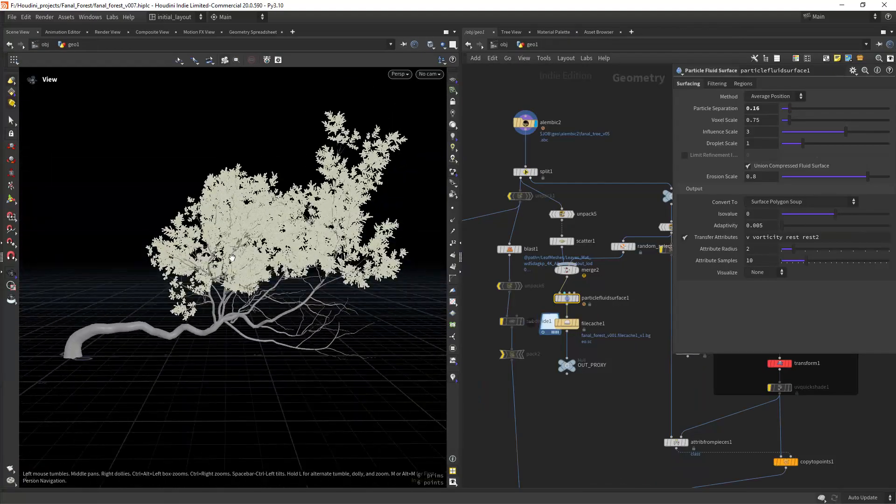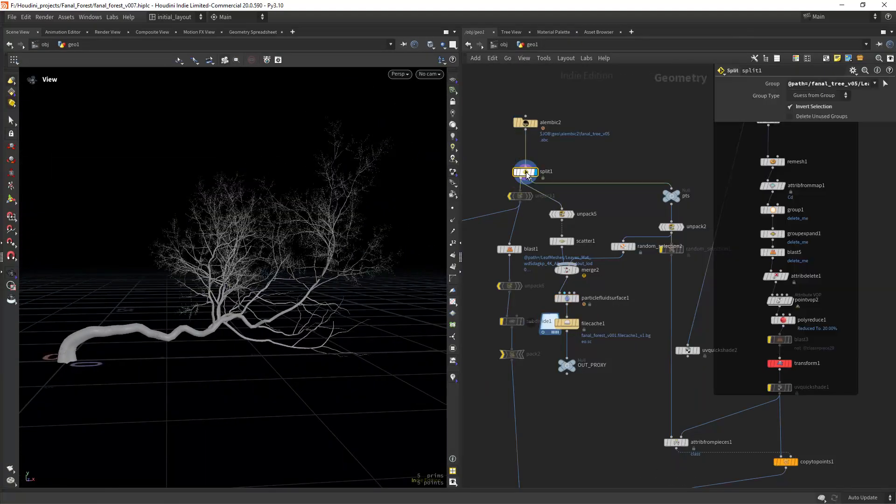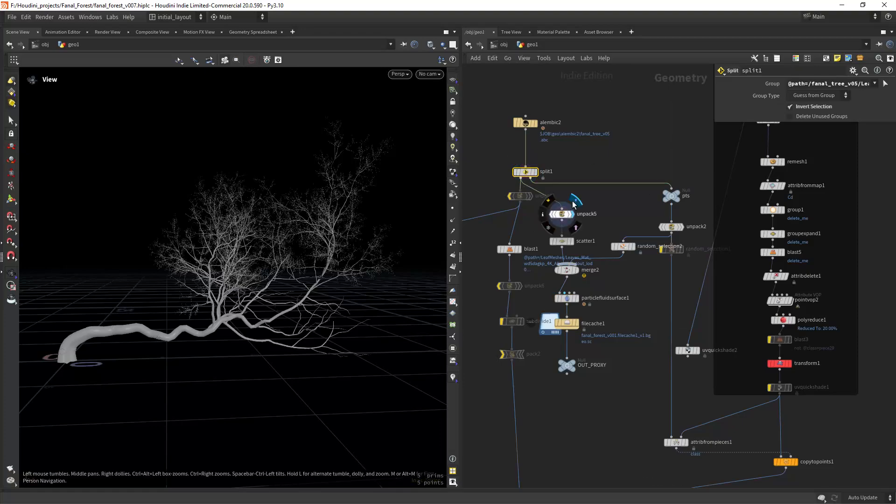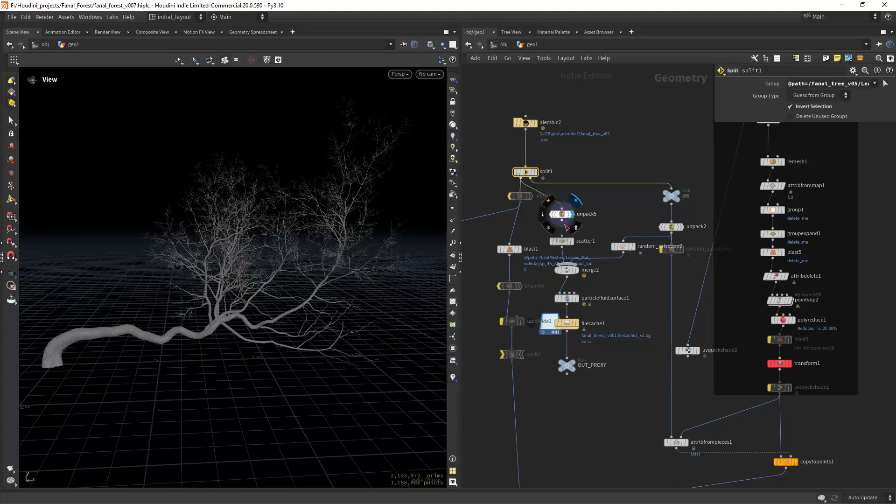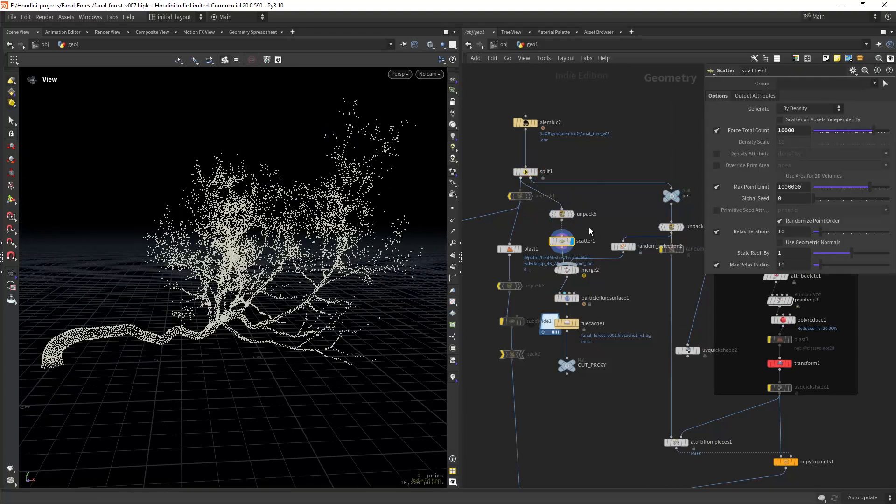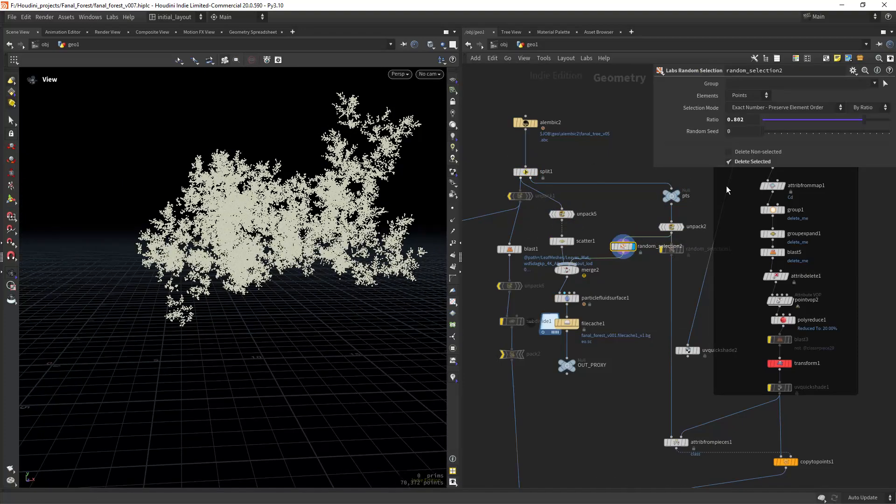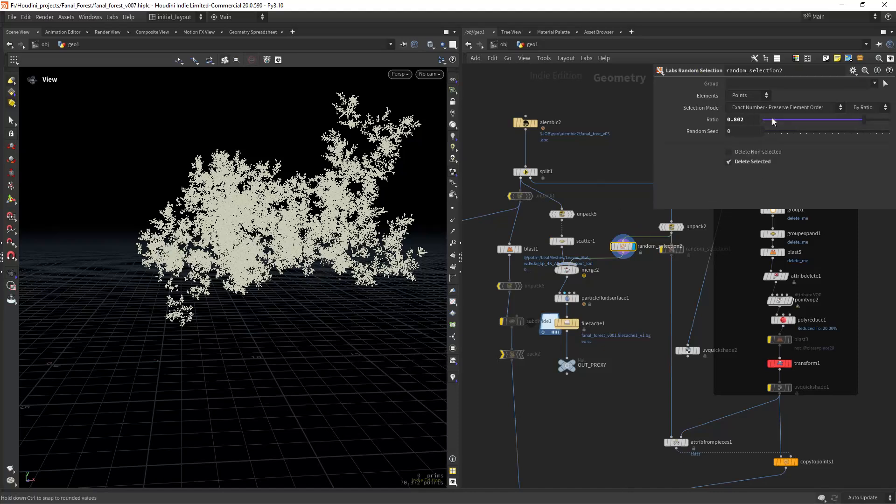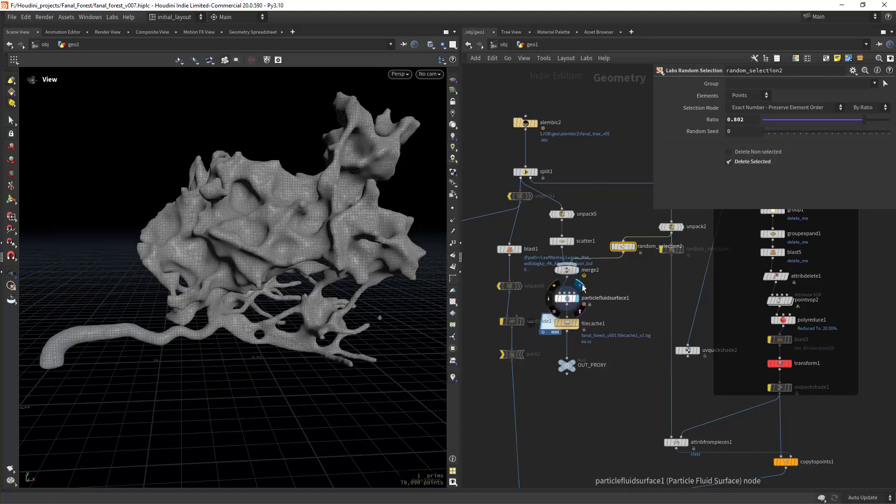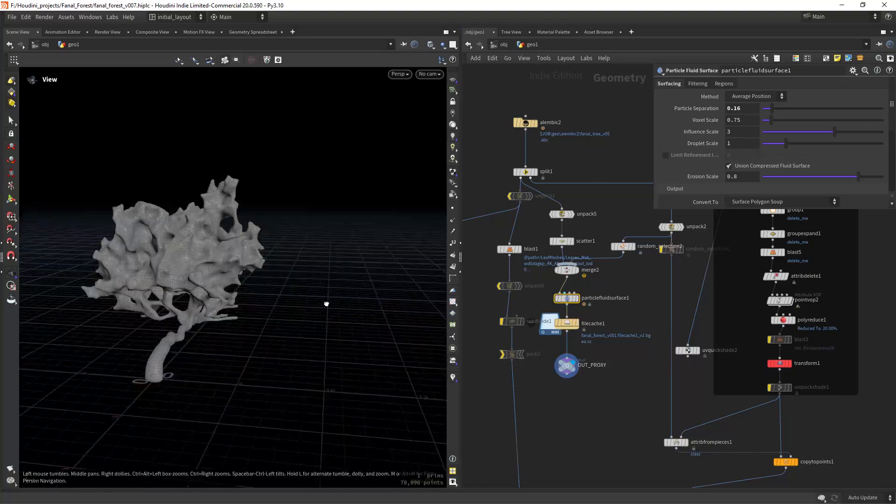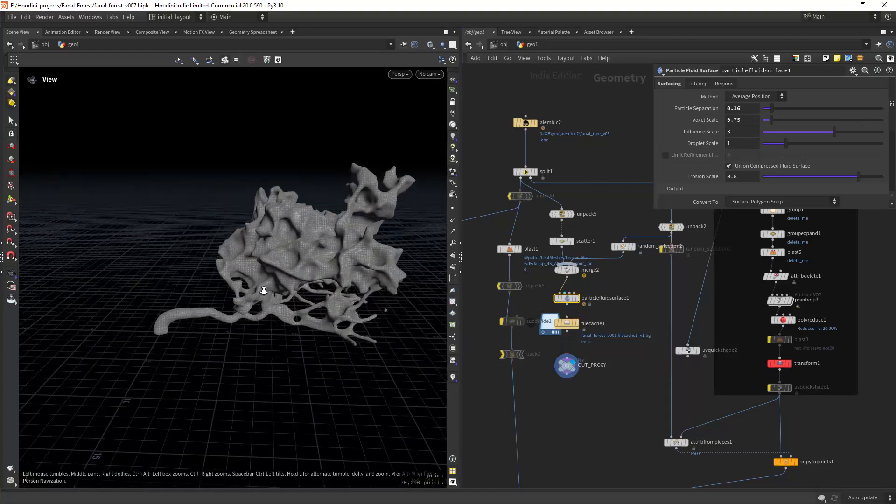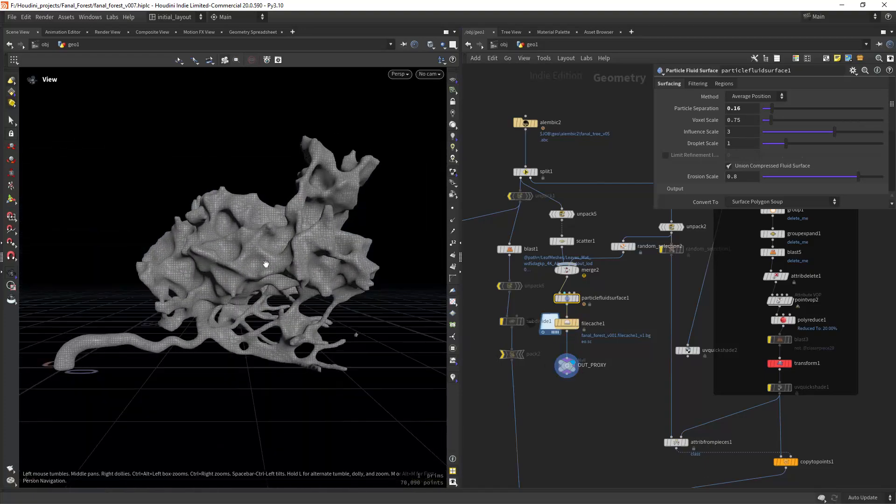Let's start simple on how to create a proxy for your trees. I'm importing the tree, unpacking and scattering some points on it. Then you can just use the particle fluid surface to create a simplified mesh to use as proxy in Solaris.